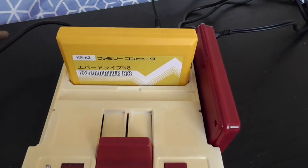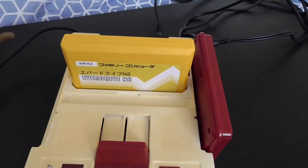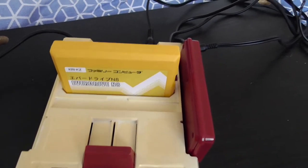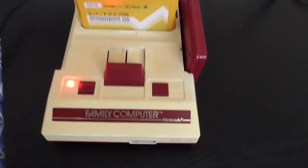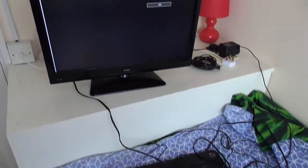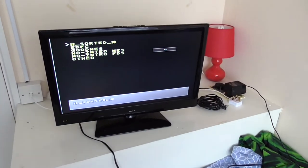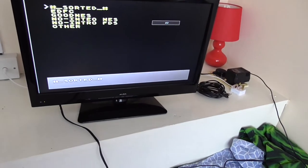I have my Famicom N8 in there. So I'm just going to power this on. And there you go. As you can see, it's working guys.